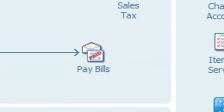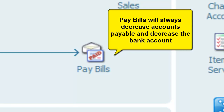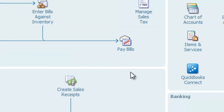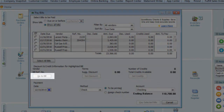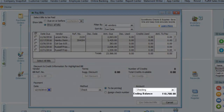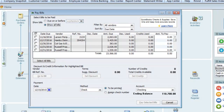The Pay Bills window has a very specific purpose: it will always decrease the accounts payable balance and the bank account balance. In accounting terms, it debits accounts payable and credits the bank account. If you need to change an amount, select the bill and click the Go To Bill button at the bottom left of the window to edit it. The bank account selected is listed in a drop-down menu on the lower right of the window. You can also use this window to apply credits from vendors to new bills.